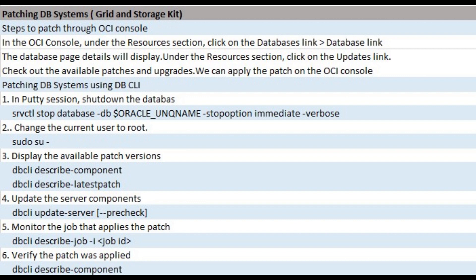Now patching DB system from DBCLI. In PuTTY session, shut down the database using SRVCTL stop database command with stop option immediate verbose. Change the current user to root using sudo su. Display the available patch versions and take a note of the output using DBCLI describe component.